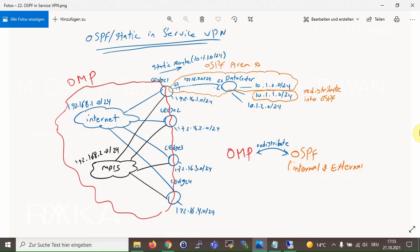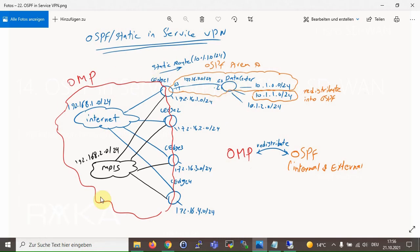First, let's take a look at the topology to understand what we are going to implement in this section. In this topology, it is assumed that the enterprise data center is located at the main office, which is site one in our topology. Our target is to enable users across the SD-WAN infrastructure to communicate with data center services. There is already an OMP routing protocol between the edge routers that allows users in the LAN section of all branches to communicate with each other.